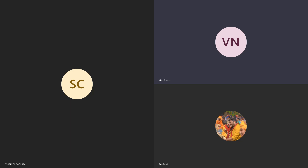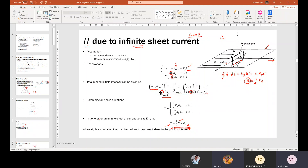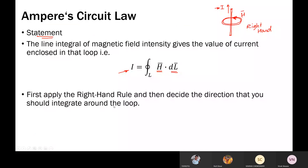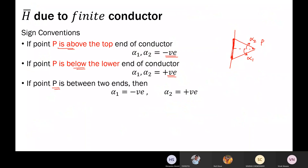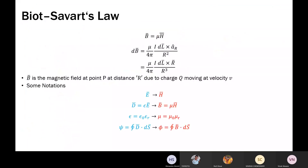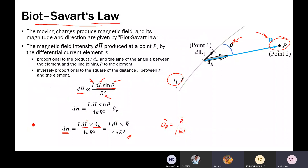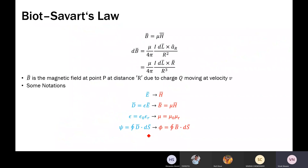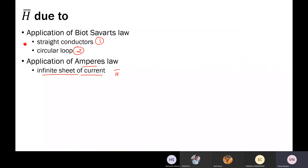Recording has started and I will share the PPT. So we started with Biot-Savart law. We have this expression which gives us the small amount of magnetic field intensity dH bar in terms of the current, the filament length and direction of a vector from source to the observation point. Then we applied Biot-Savart law for two conditions: straight conductors and circular loop.